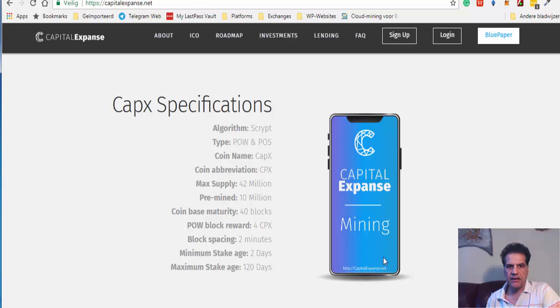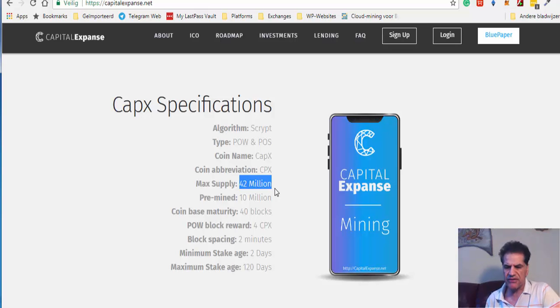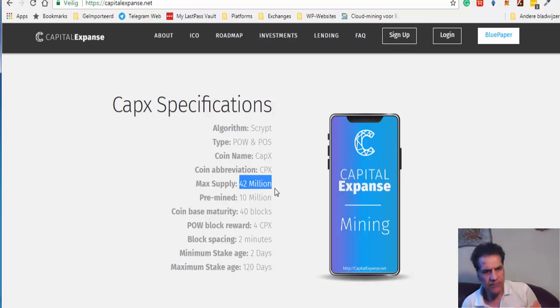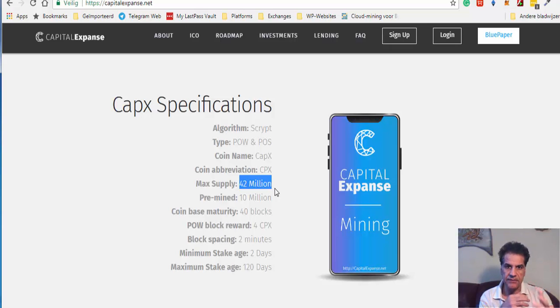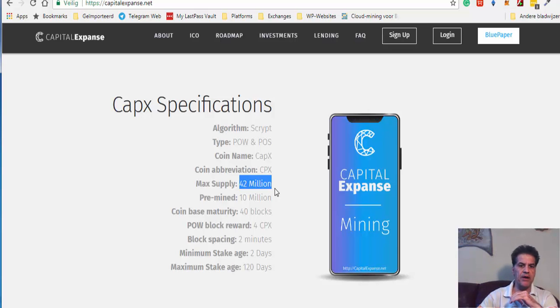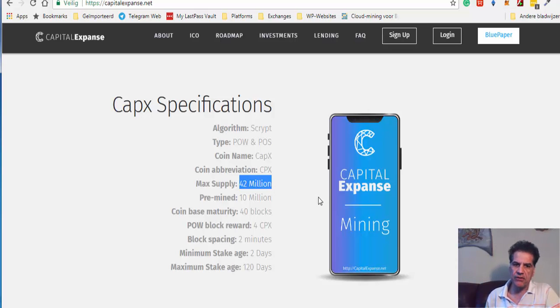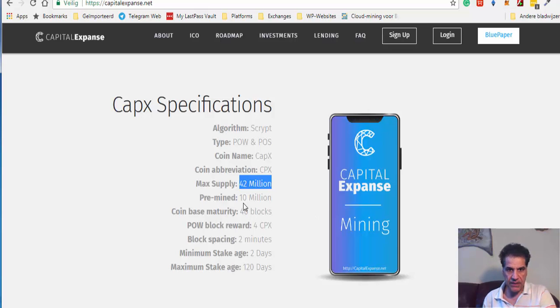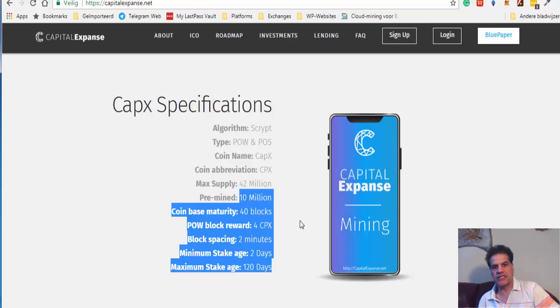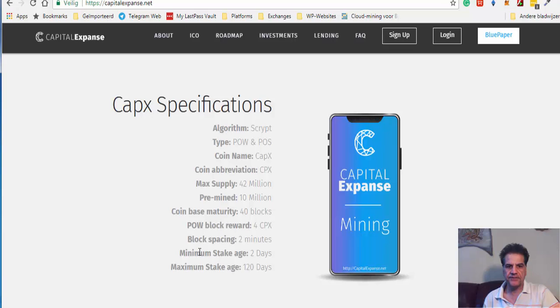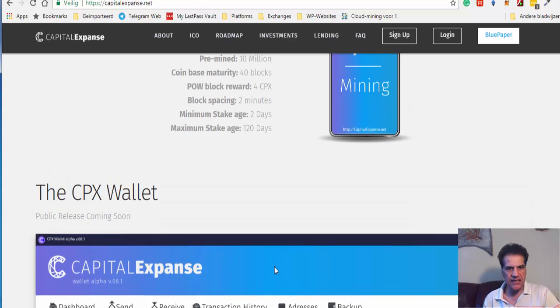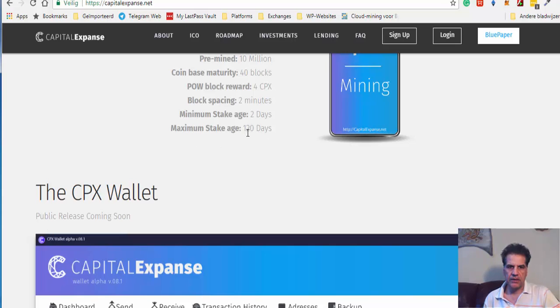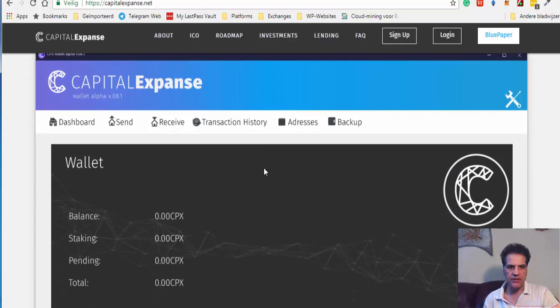This is their specification. They have 42 million. That is a bit too much really. Depending, you see, that is the supply and demand. When you have less of these tokens available, then the demand is higher. So you are going to see the increase of their price when you have less of these tokens available. And they have pre-mined, 10 million is pre-mined. The staking after two days you get the staking. Minimum staking age is 120 days. So you have to keep your tokens on the staking platform for 120 days.